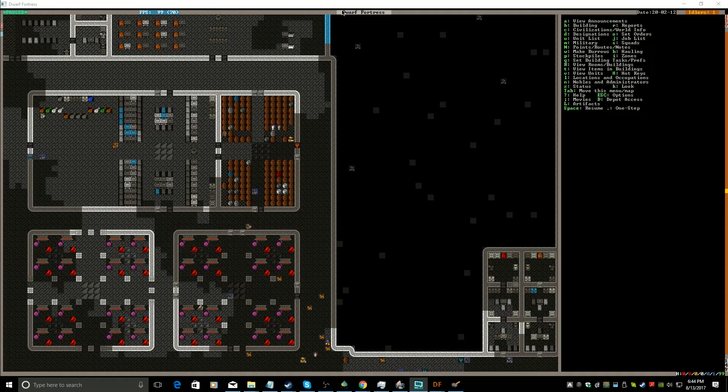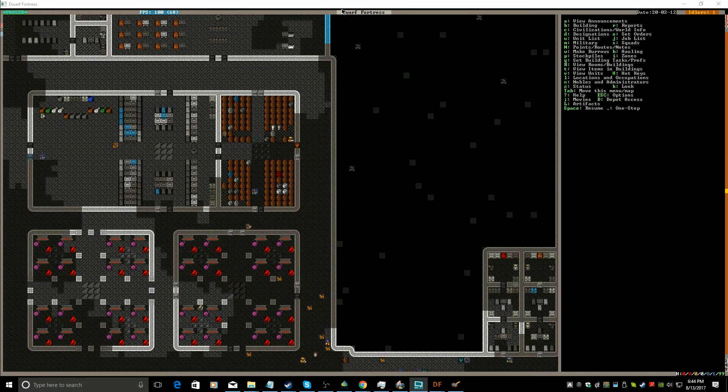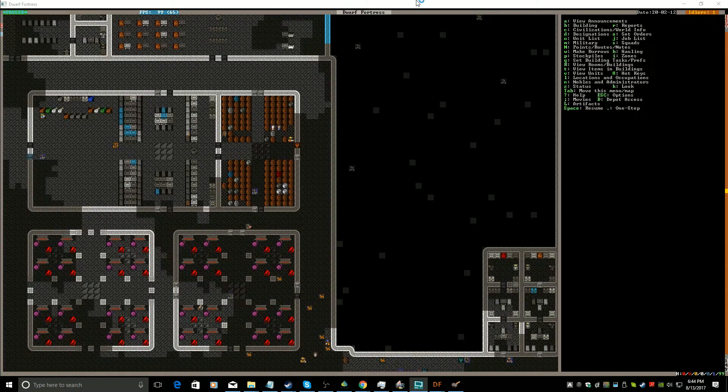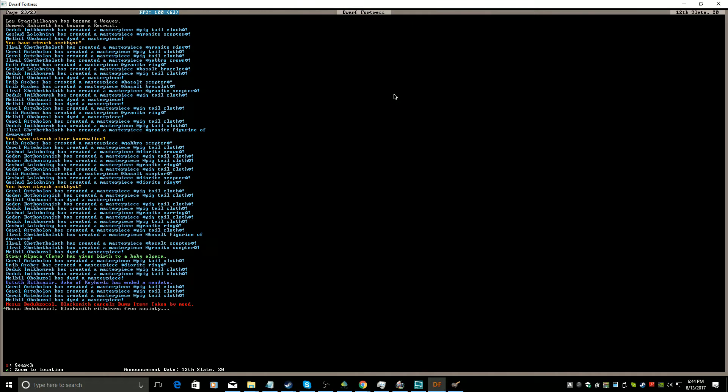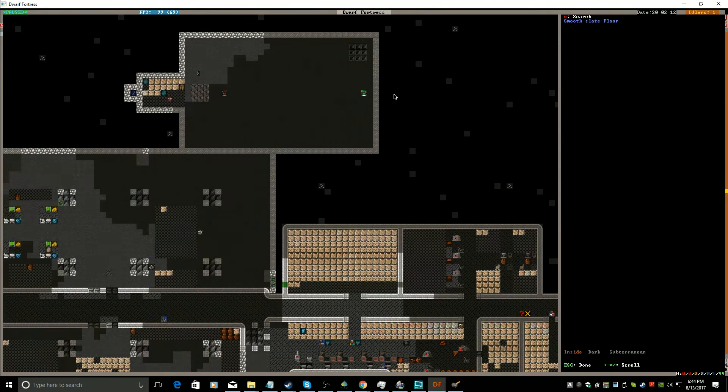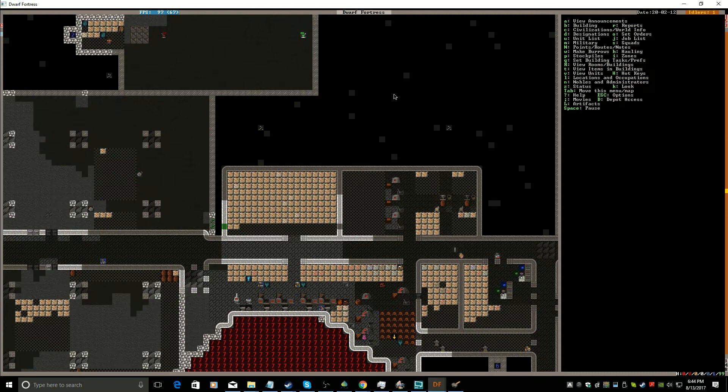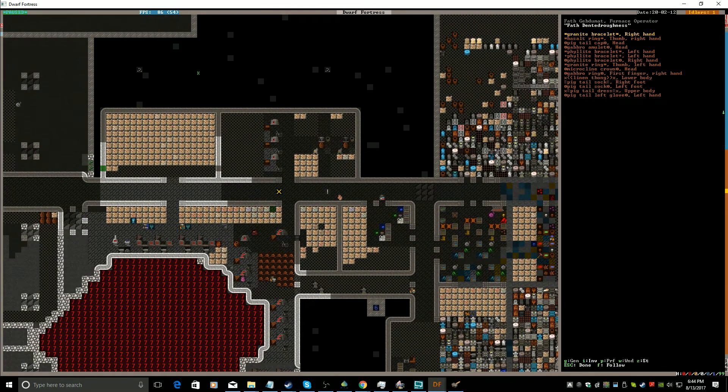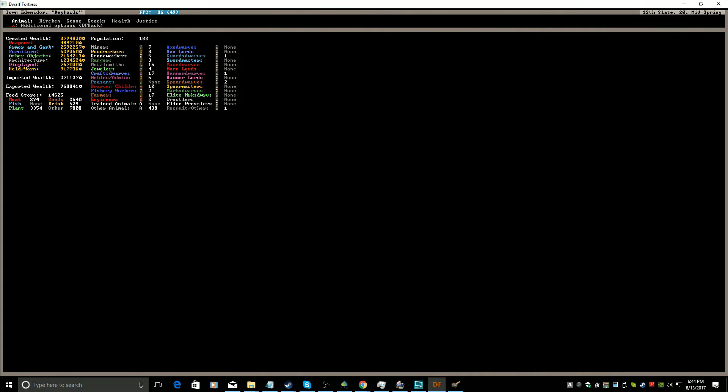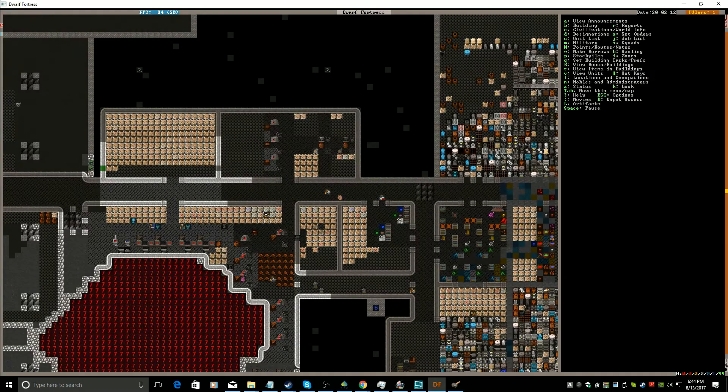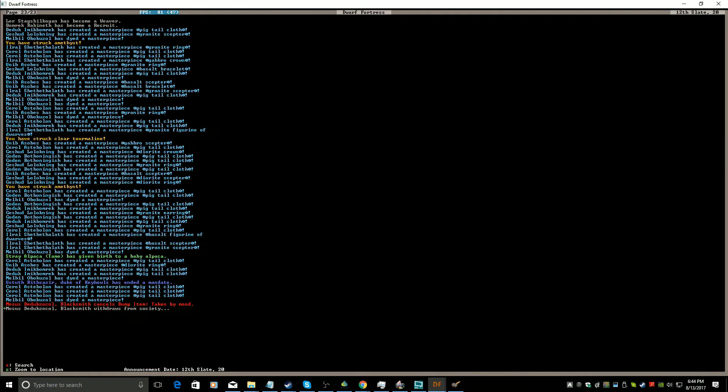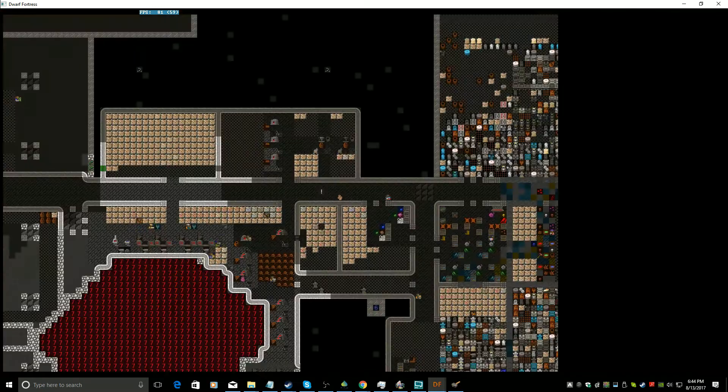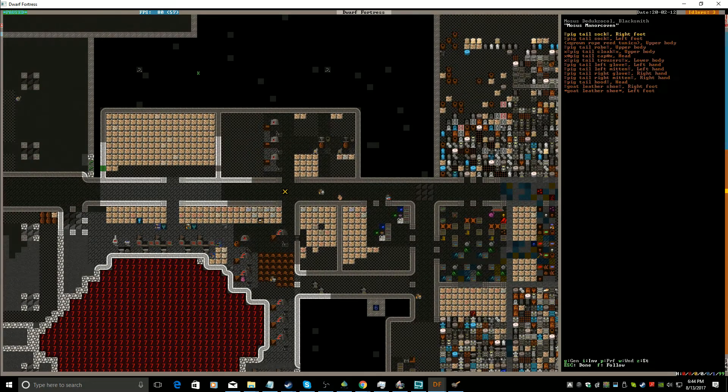Hi, everybody! Hello! We are back with more Dwarf Fortress! And a certain something has happened. A blacksmith has decided to be taken with a mood. He's not fey or anything, he's just been taken by a mood.